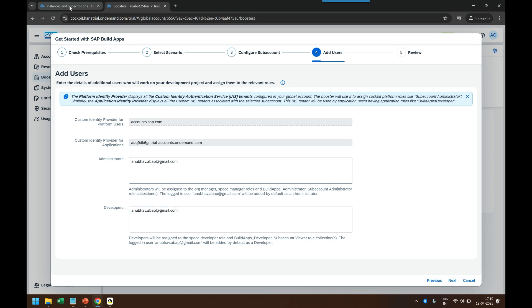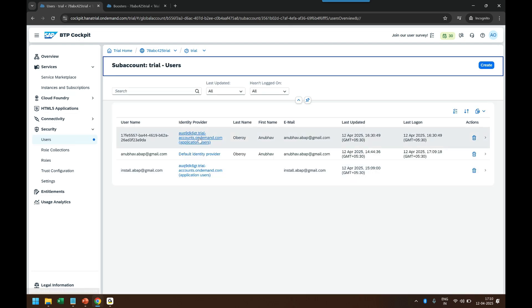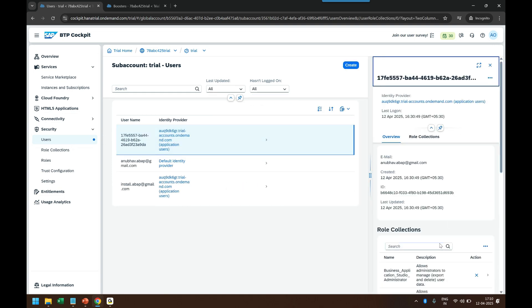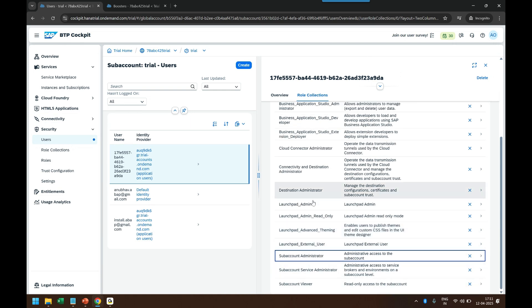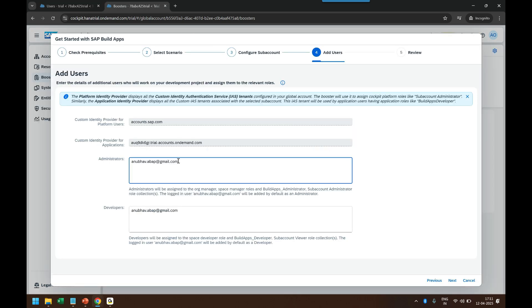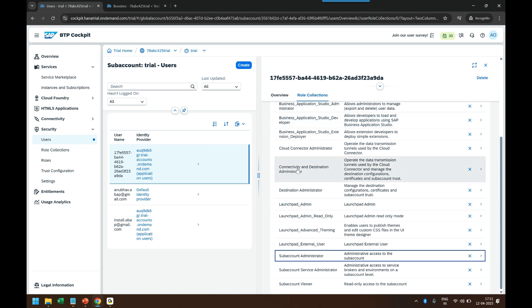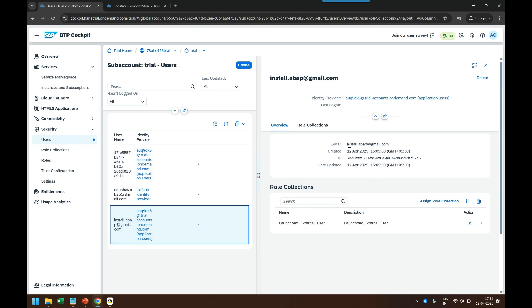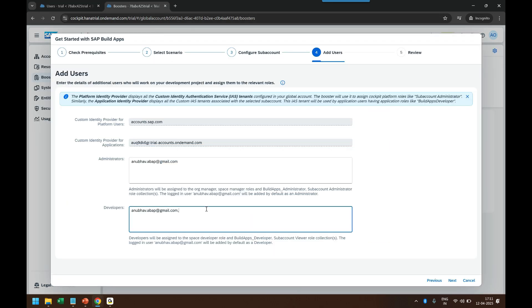I'll also show you what's happening in the Users tab in parallel. You can see I have configured my user. Right now I only have roles assigned related to my account — 13 roles in total, but no Build Apps roles yet. By providing the user ID here, it will use this identity provider and automatically add the required roles. I can also add my colleague Ananya's email ID as a developer user — I put a comma and add her email ID as well. Then I click Next.